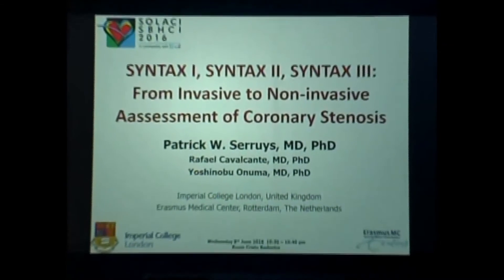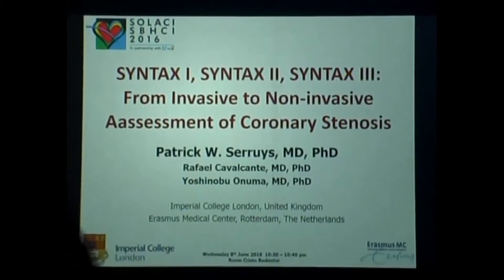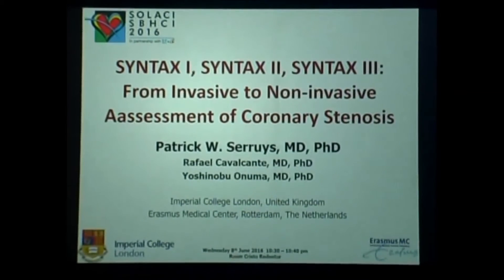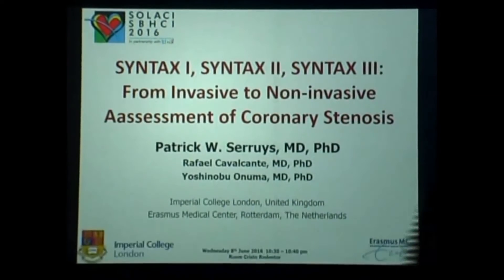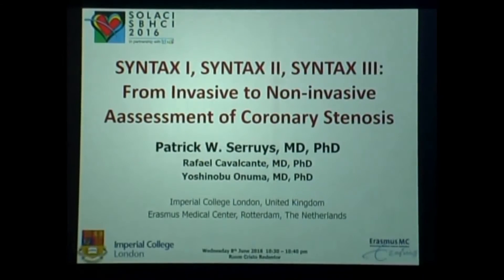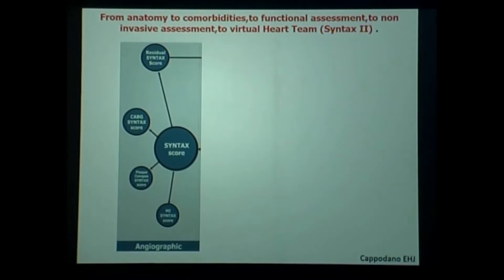The program had a little update, and there was some discussion about what to do to prepare the talk of Rafael Calvagante. We decided to have a talk about Syntax I, Syntax II, Syntax III — from invasive to non-invasive assessment of coronary stenosis. It's quite a fascinating field.